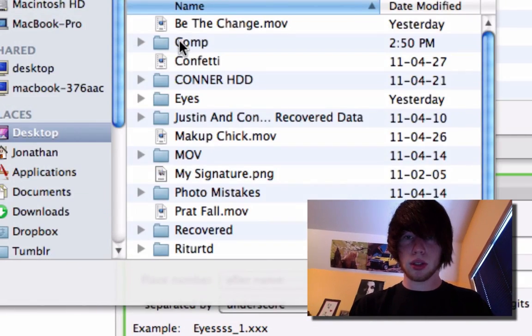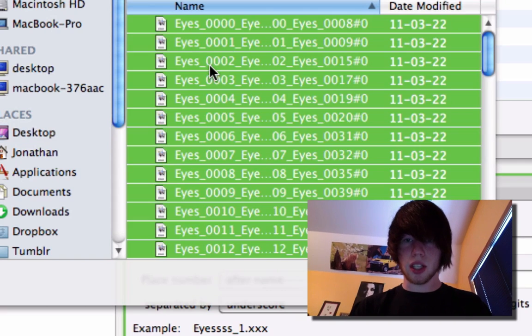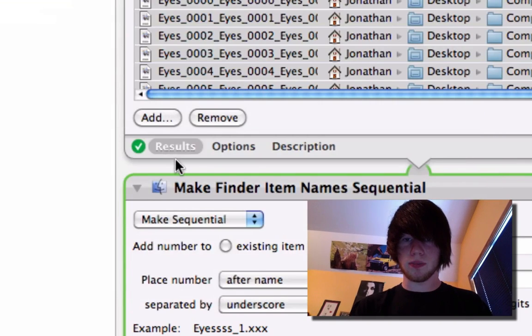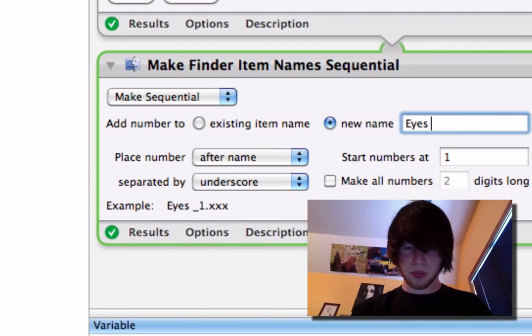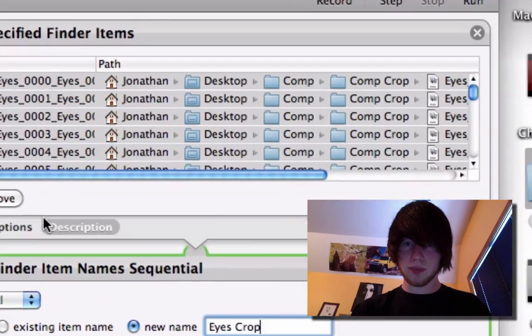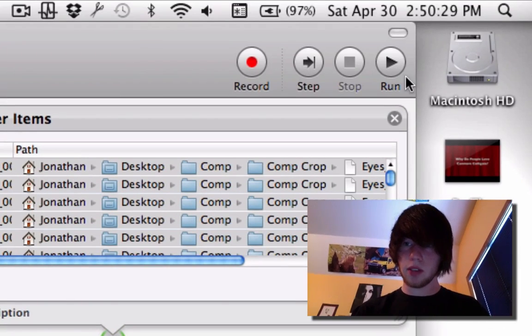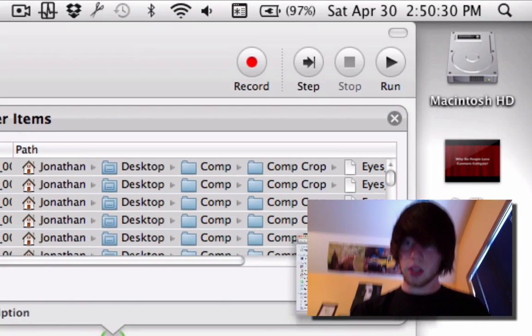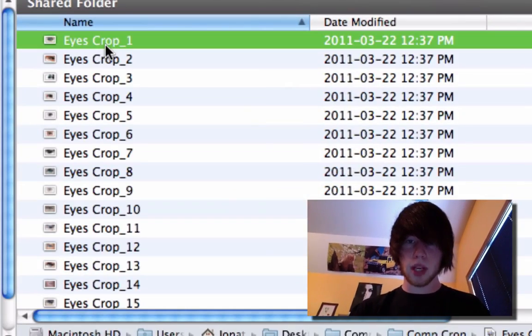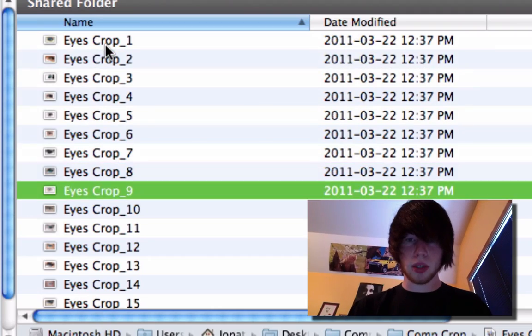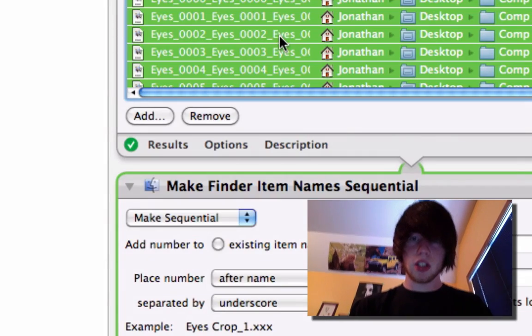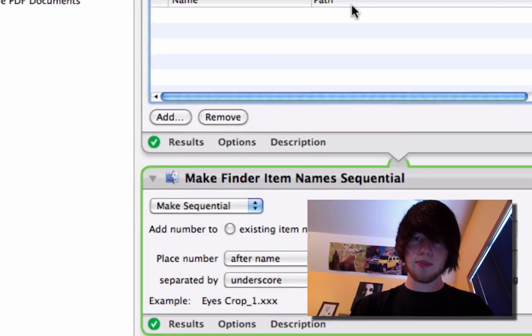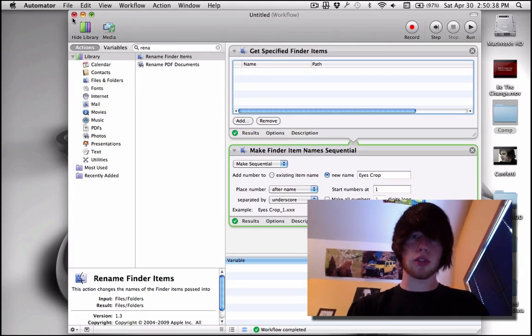Comp crop. Select them all. Enter. And we'll call this eyes crop. Run. Done. Comp crop. Eyes crop one two all the way up. So it's that easy. Now I'm going to show you a third type of workflow.